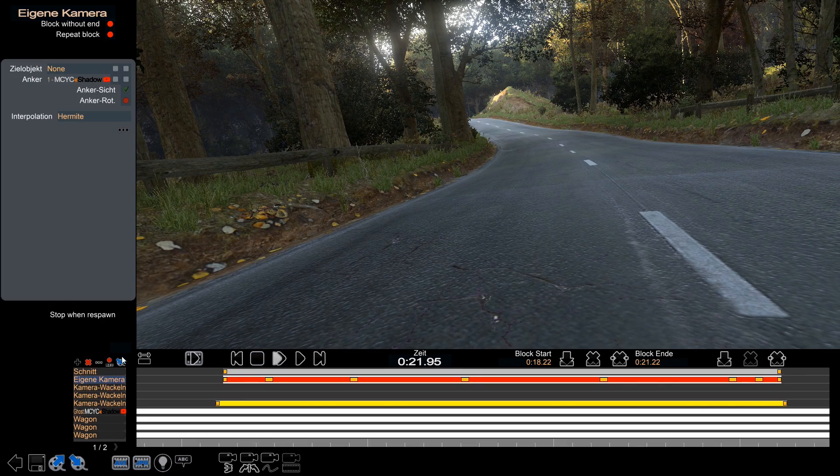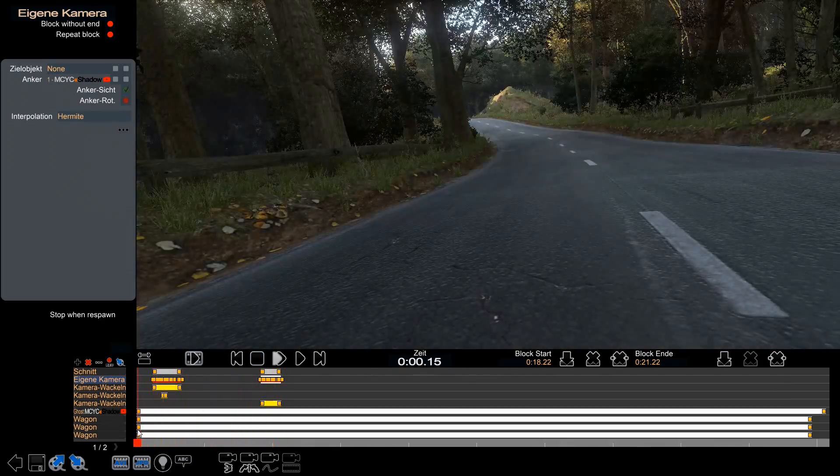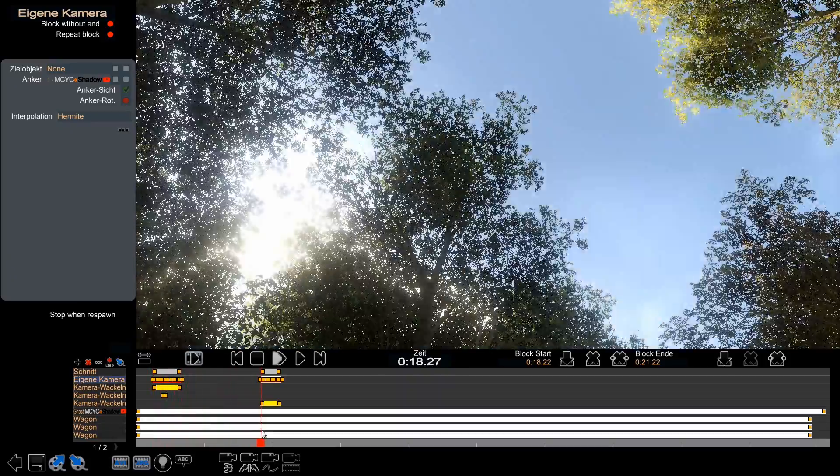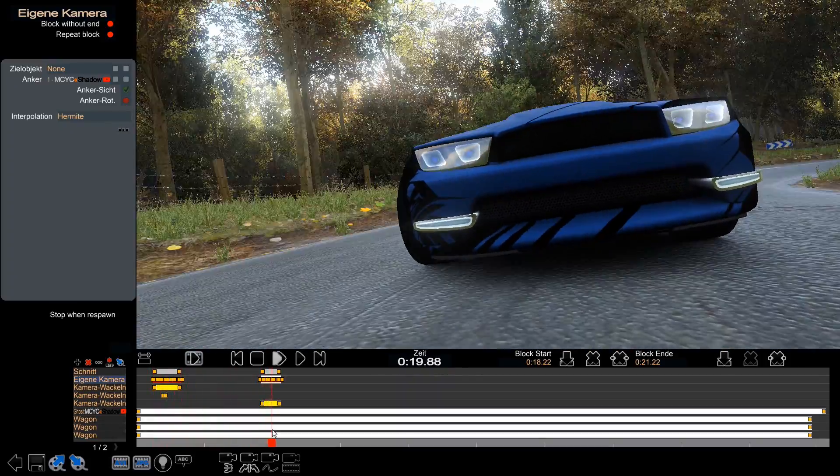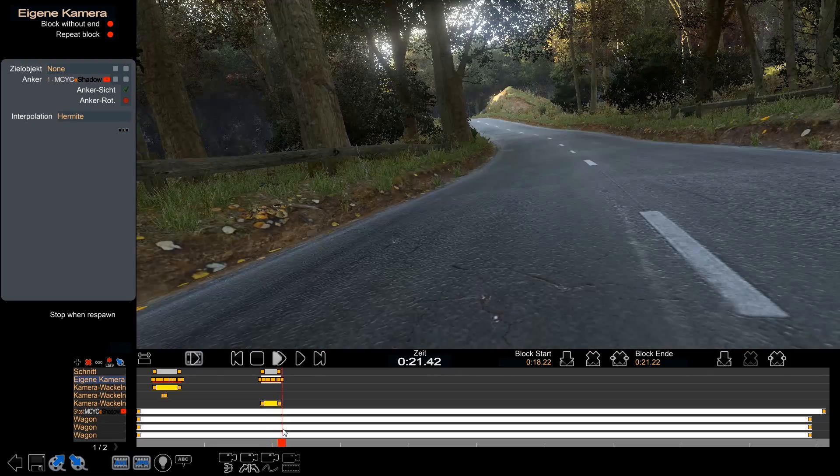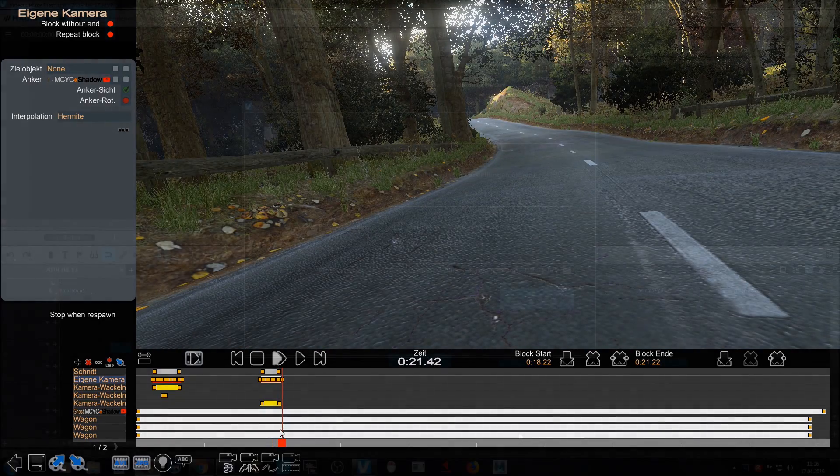And now you have to do this pretty much with every cut you want to do. After that, I'm gonna show you how to put them together in your video program.